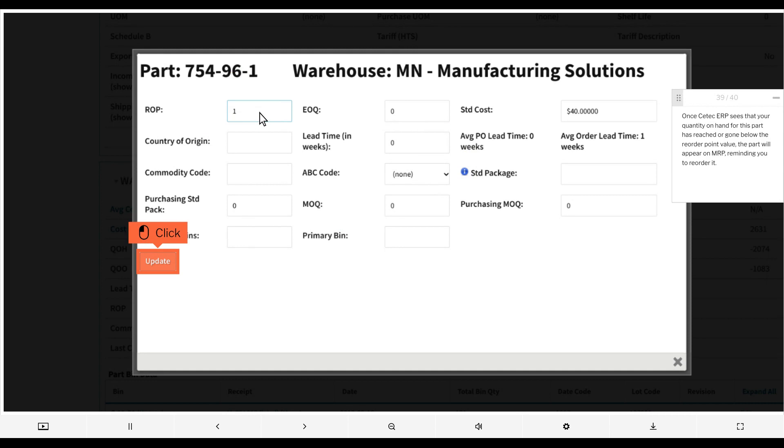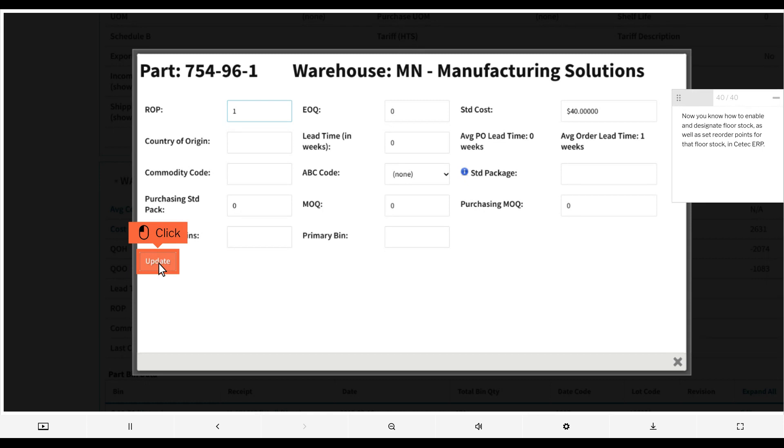Once CTECH ERP sees that your quantity on hand for this part has reached or gone below the reorder point value, the part will appear on MRP, reminding you to reorder it. Now you know how to enable and designate floor stock, as well as set reorder points for that floor stock in CTECH ERP.